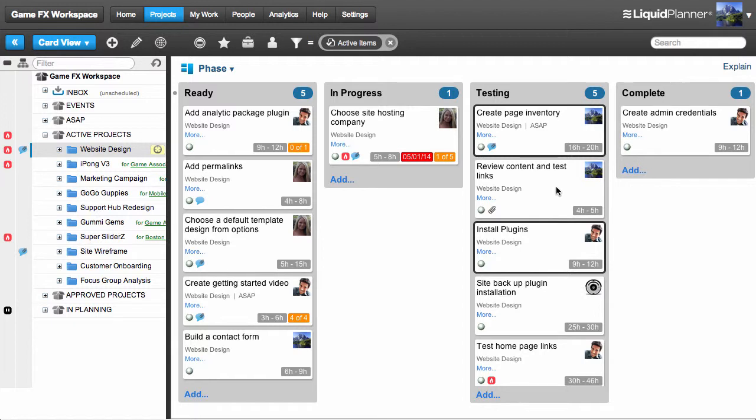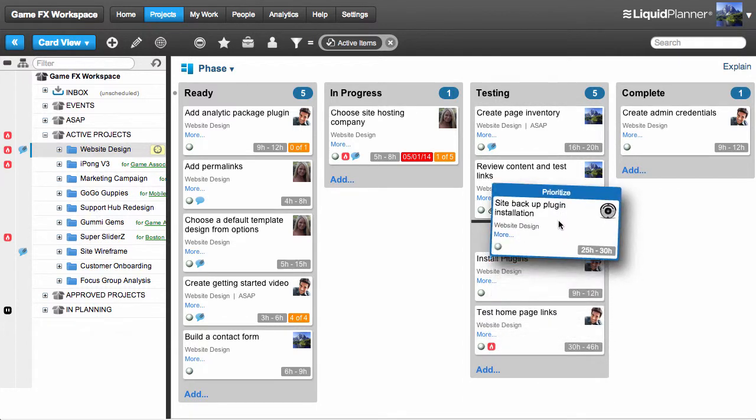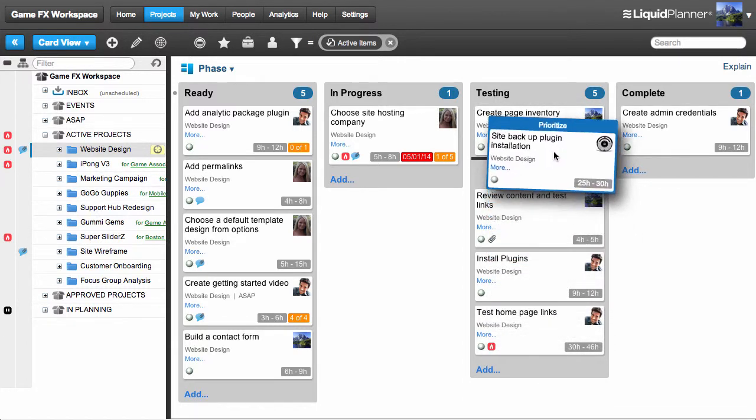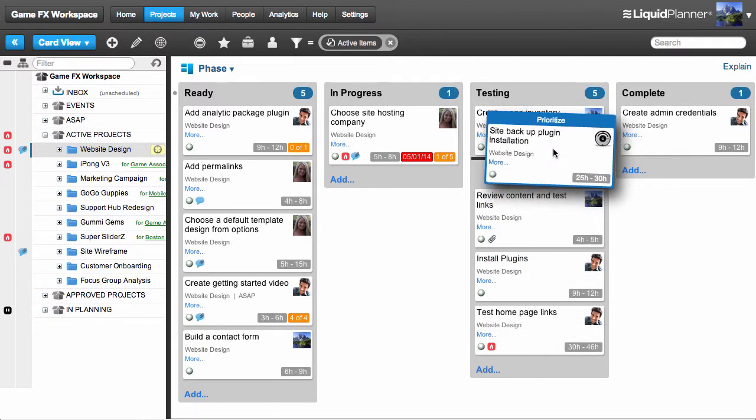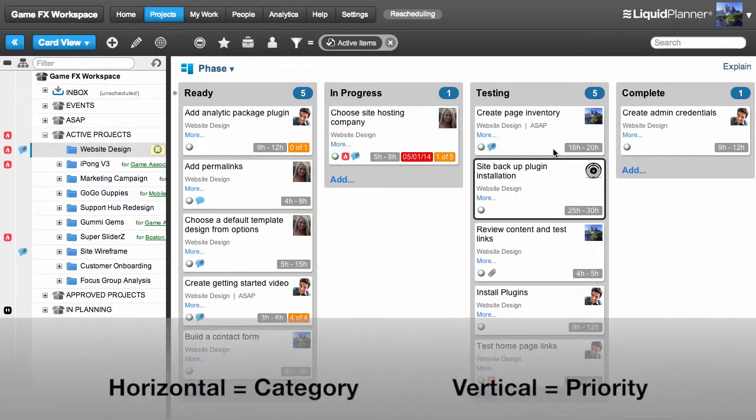You can also drag-and-drop a card up and down within a column. The priority of that task in your plan will change with respect to the items in that same package or folder. Horizontal movement changes the category and vertical movement changes the priority.